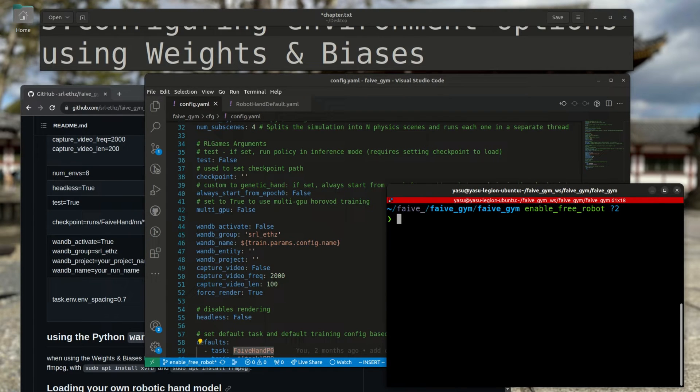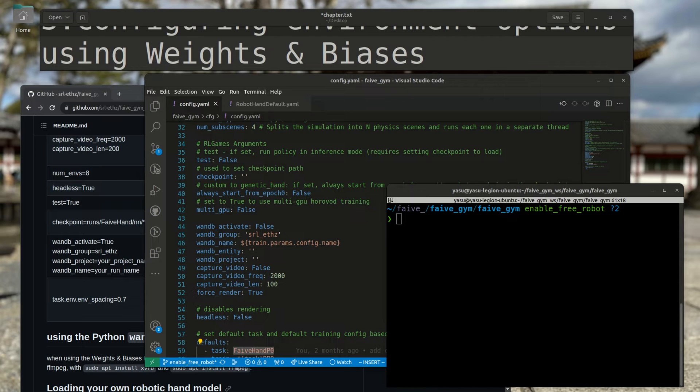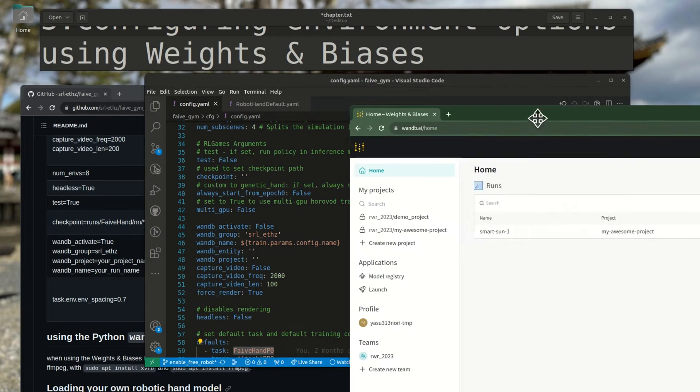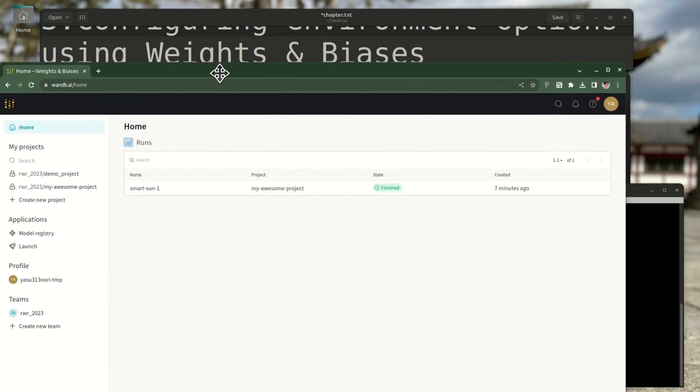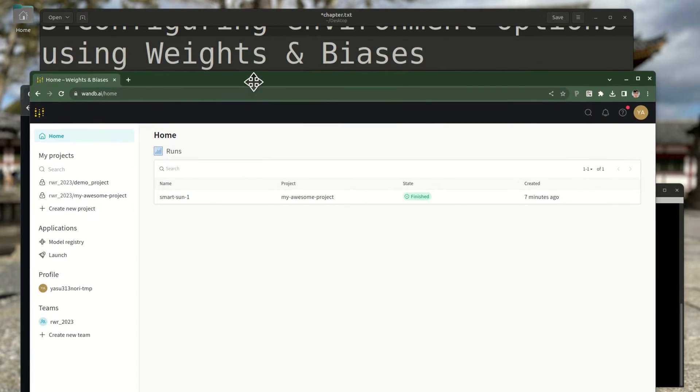Now, when you train your models with RL, it's hard to determine if things are running correctly if you're just looking at the simulation screen. You might feel inclined to keep your eyes glued on the screen for the duration of the training. Please don't do that. Instead, we recommend you to use Weights and Biases, an online platform that lets you visually track machine learning progress through the browser.